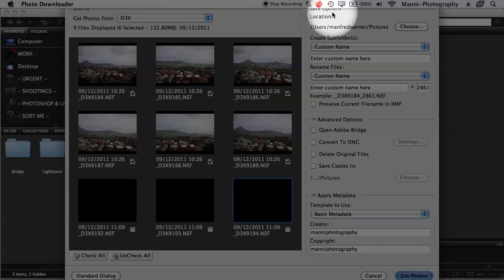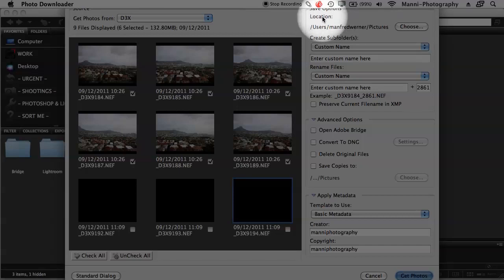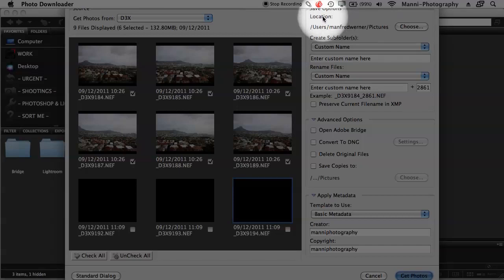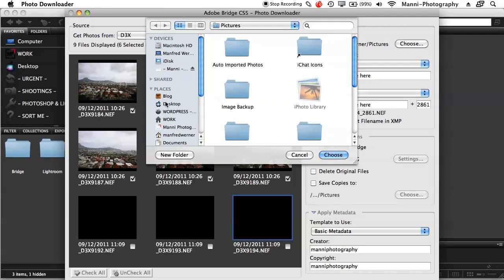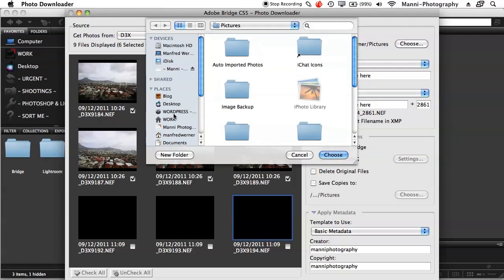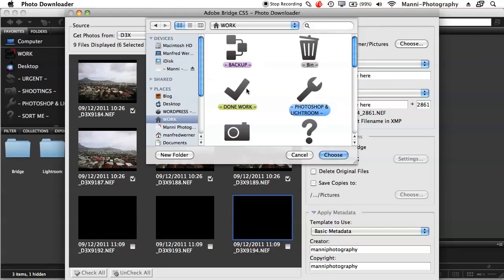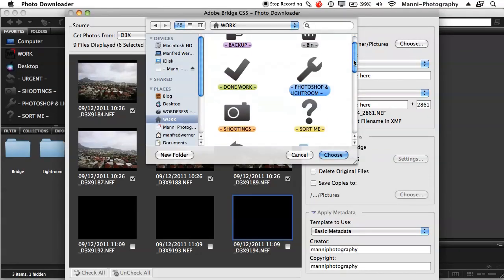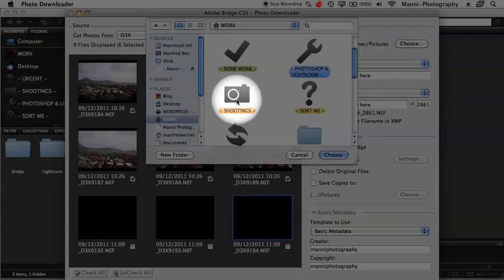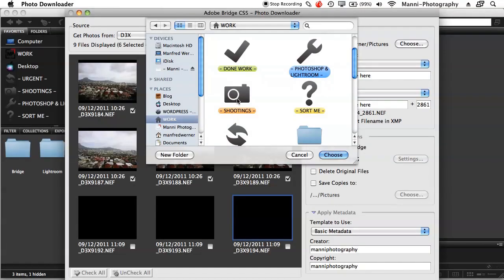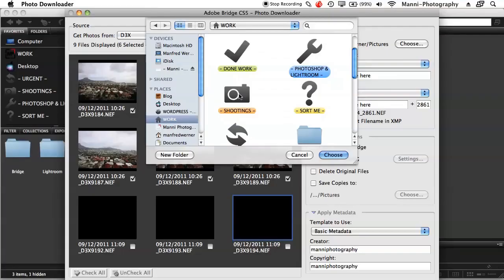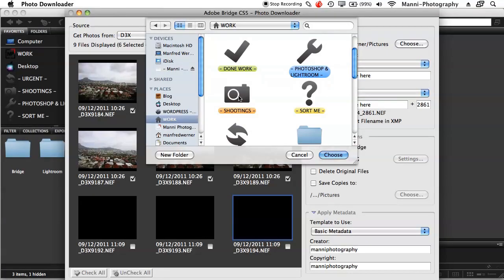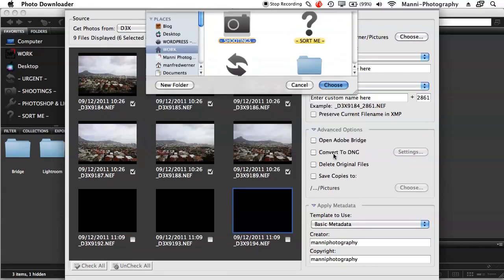Then on the side here, you've got Save Options and in Save Options, the first thing you want to check is the location. Where do you want to save that to? I'll say Choose here, and in Choose I normally have a folder on my computer called Work. If I select Work, I've got a folder in there called Shootings and in Shootings, all of my shootings that I did or that I ever do are going into there. So I have a main folder, this Shootings folder, and then subfolders with all the images. So I'm going to select Shootings and say Choose. So all of these images are just going to be imported into Shootings.